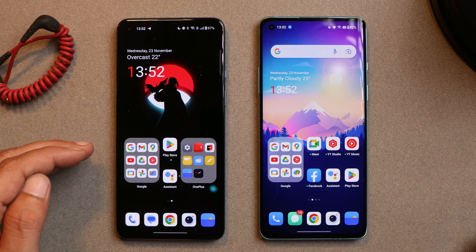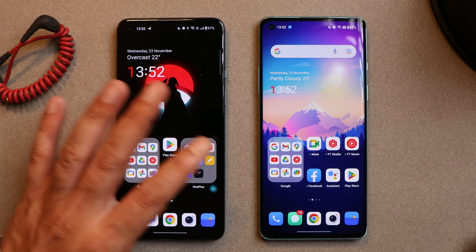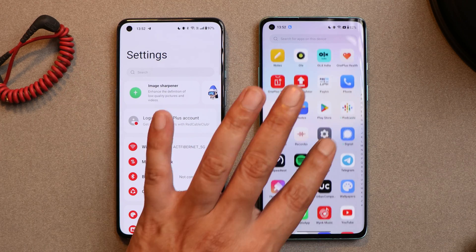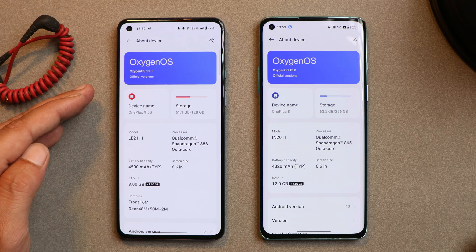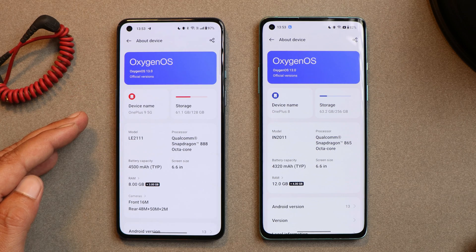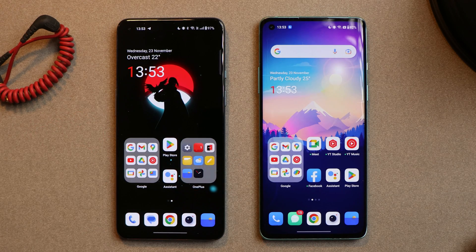Here we have two phones — towards the left is my OnePlus 9 and towards the right is my OnePlus 8. Both are running the stable build of OxygenOS 13. This guide will be the same for every OnePlus smartphone that has received OxygenOS 13. I have provided the download links in the description below, which are the downgrade files needed to downgrade a OnePlus smartphone.